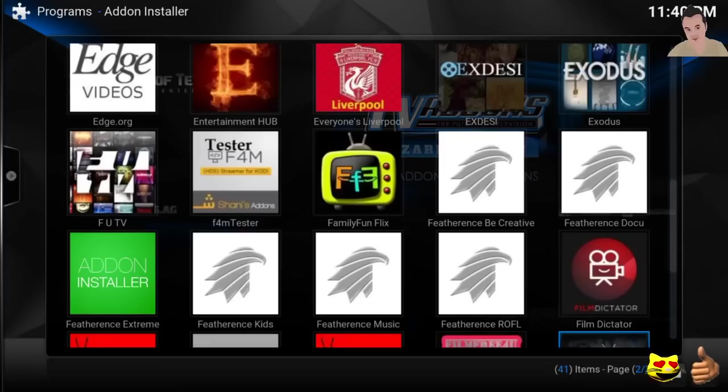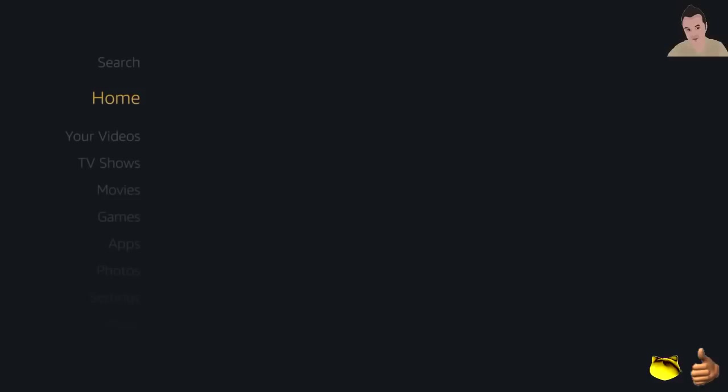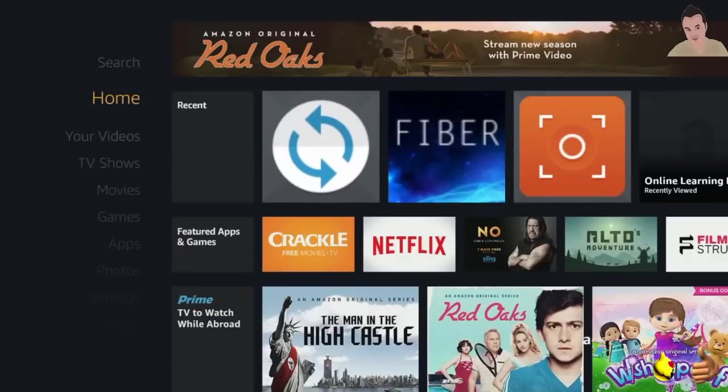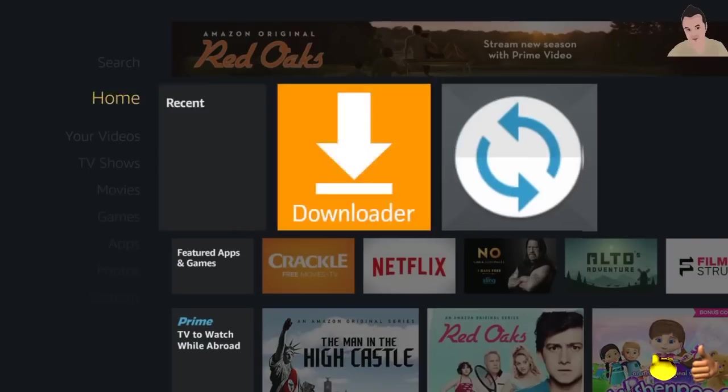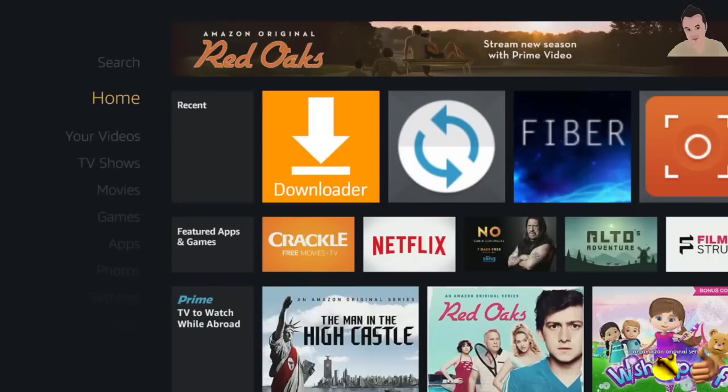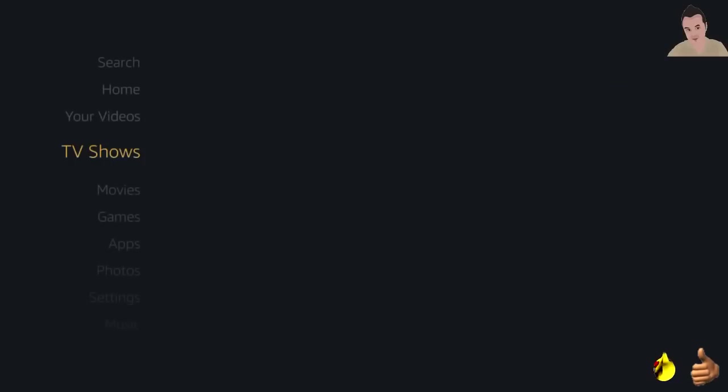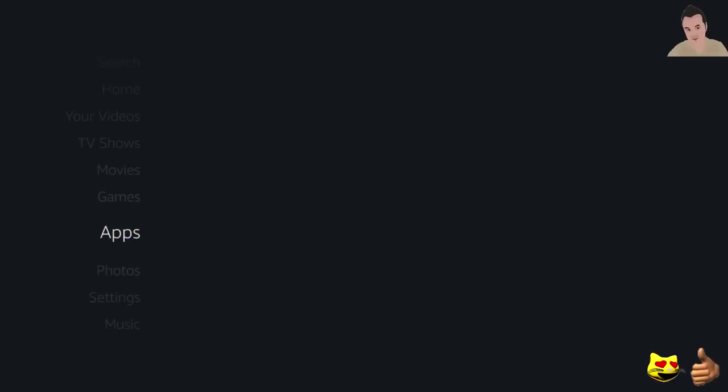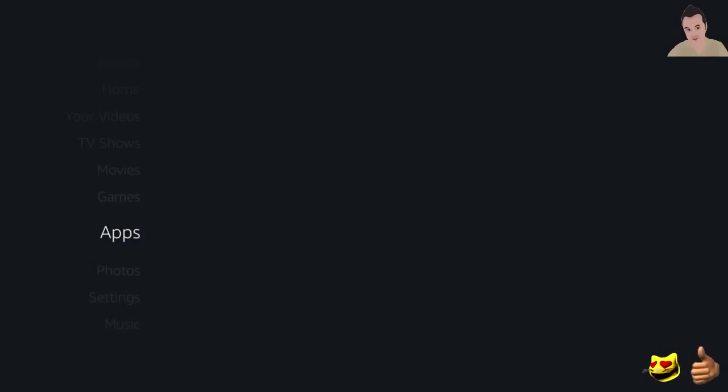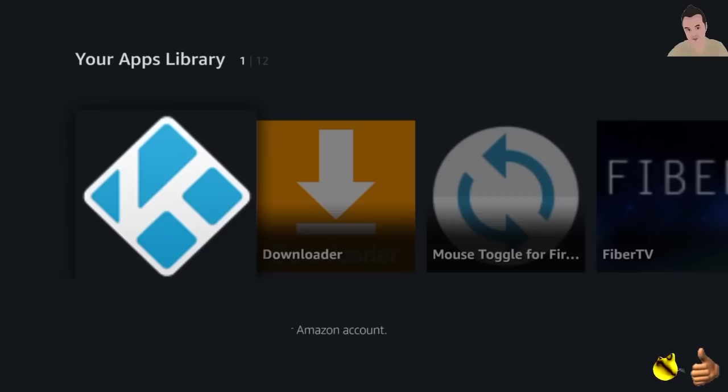Now since we installed this, we got fully nice running Kodi here. And if you go to your apps, you should see that Kodi is there and it's installed correctly through our downloader tool. And that's pretty much it for this tutorial, guys. Don't forget, here's Kodi. Don't forget to subscribe.